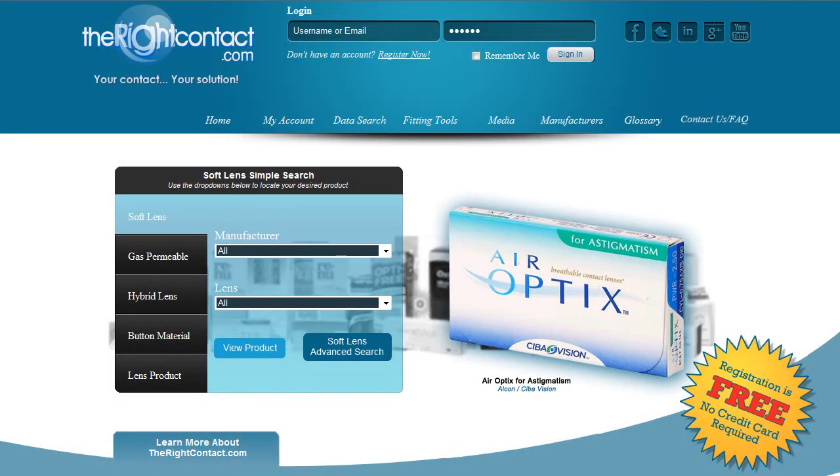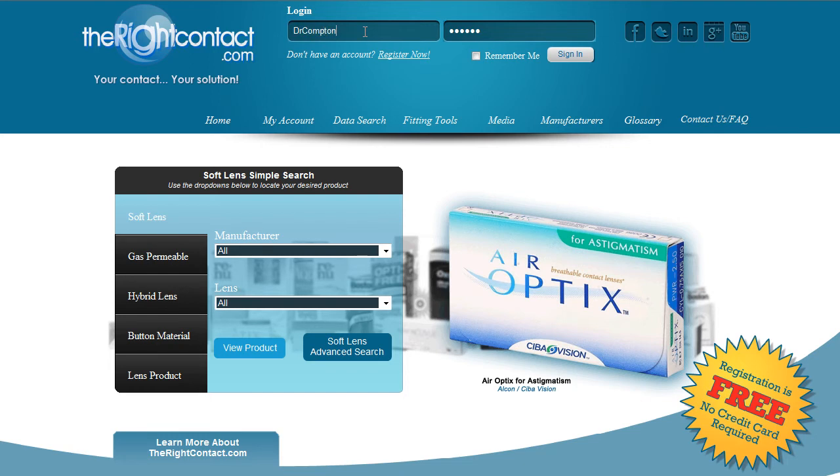This tutorial will discuss the advanced search page. With over 2,000 products in our database, we needed to develop an easy way to access all of this information.